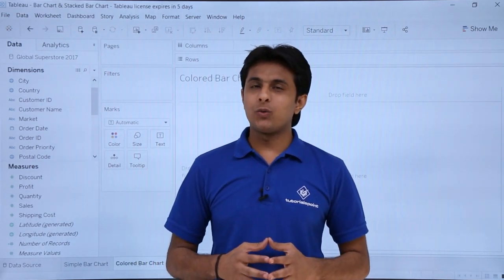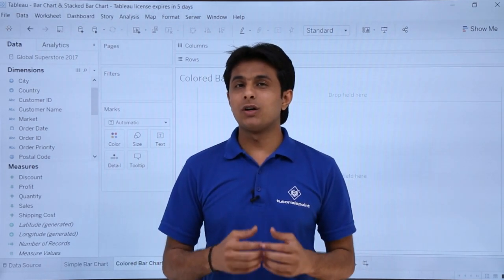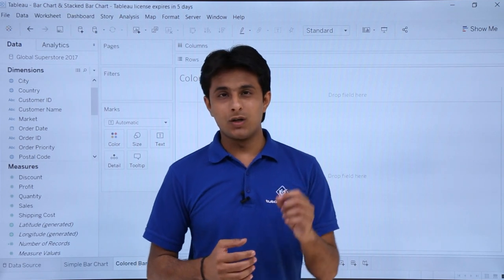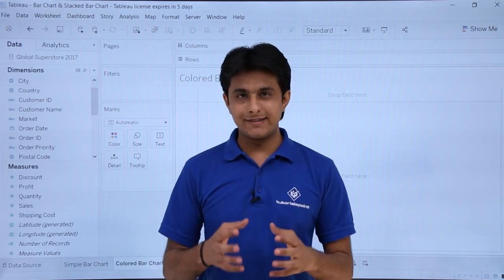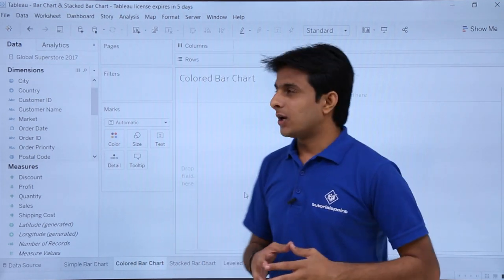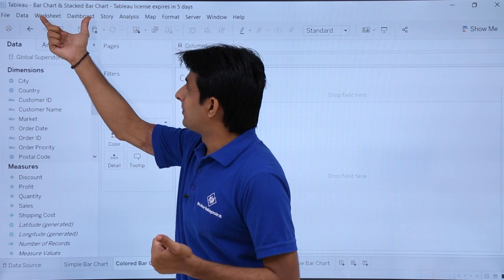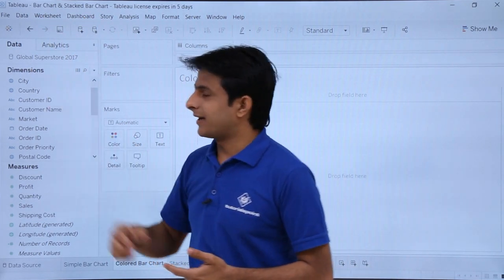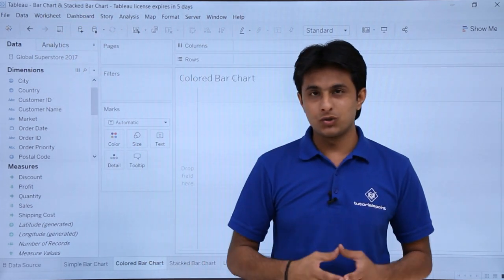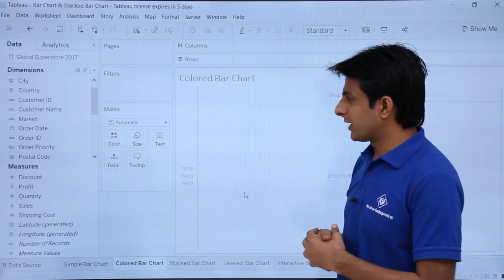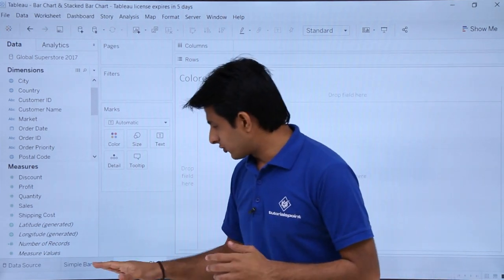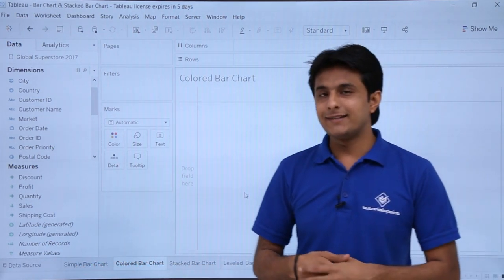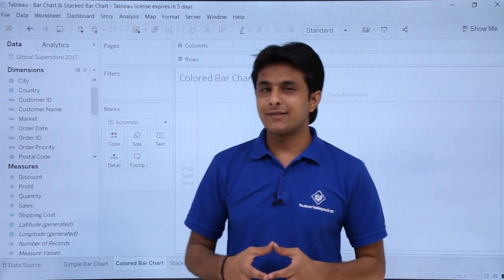In this video we'll see how to work with bar charts and stacked bar charts. I have created a workbook named 'bar chart and stack bar chart' and the database connected is the Global Superstore database. I'll show you different types of charts in different sheets.